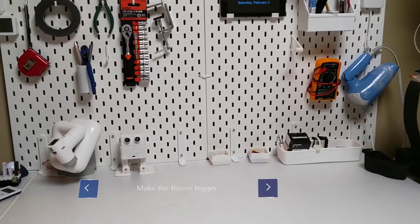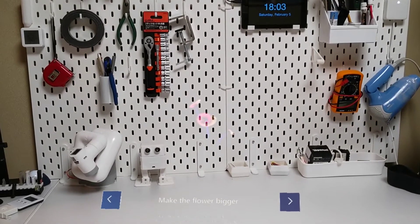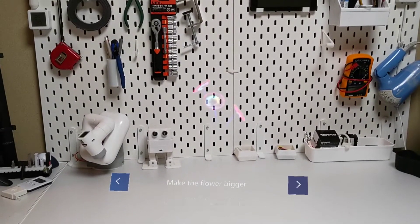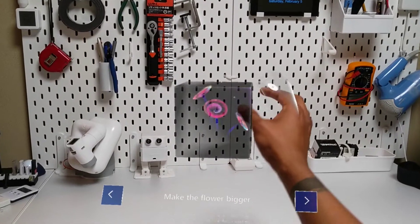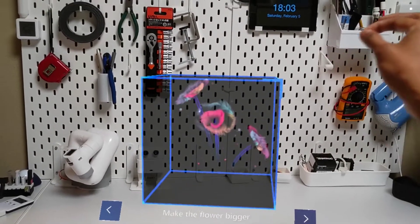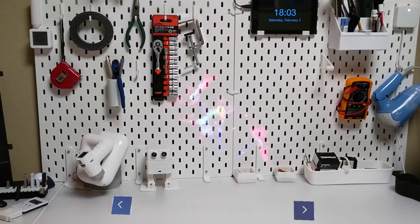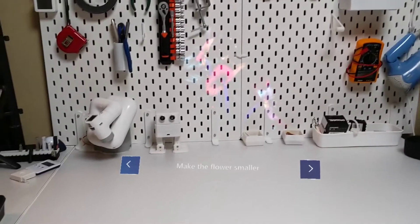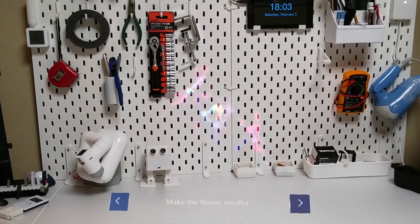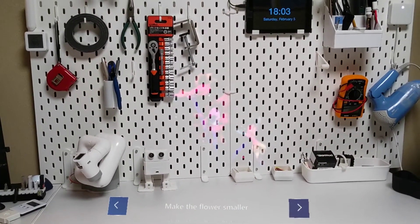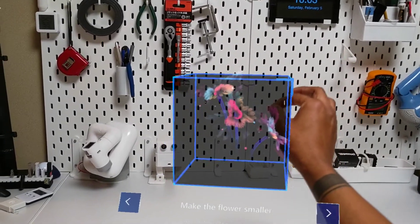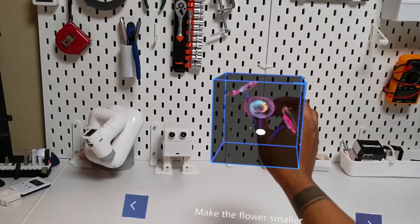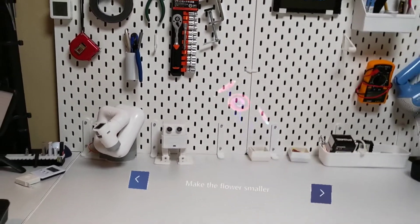Let's learn how to resize holograms. Move your hand closer to the flower. Once the box appears, grab and hold one of the corner handles using your thumb and fingers. To make the flower smaller, grab and hold one of the corner handles then drag it closer to the flower until it closes. Good job.